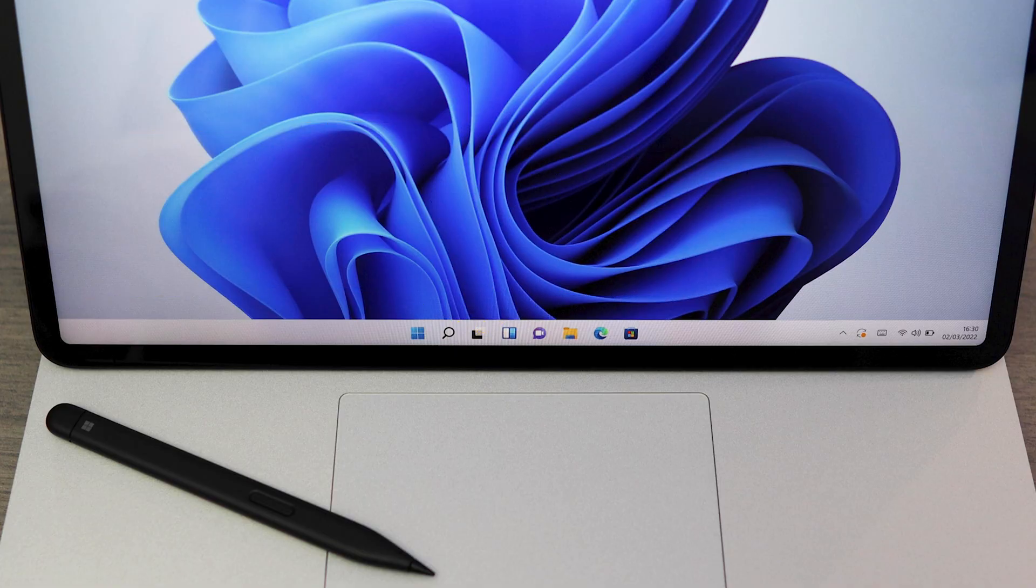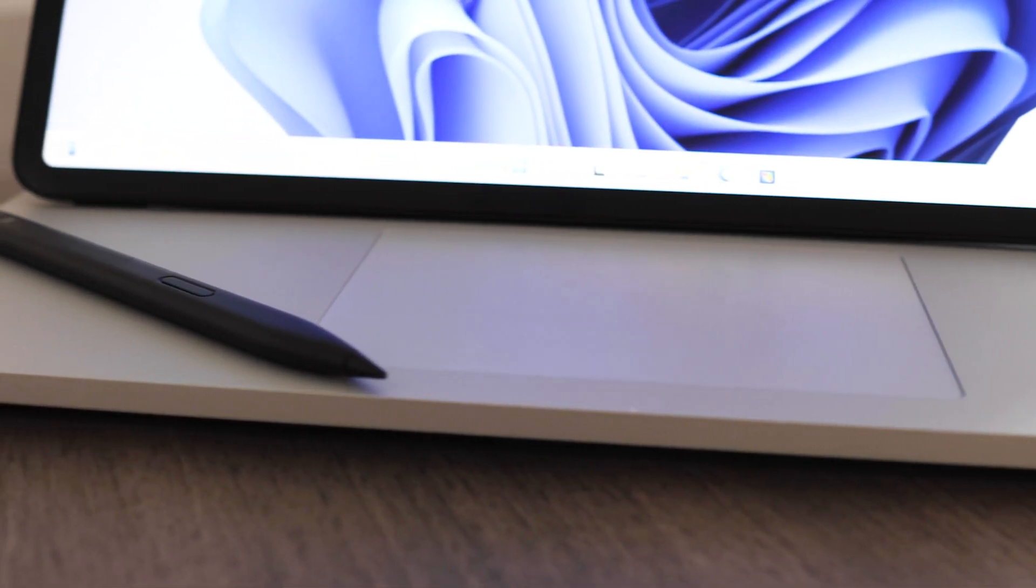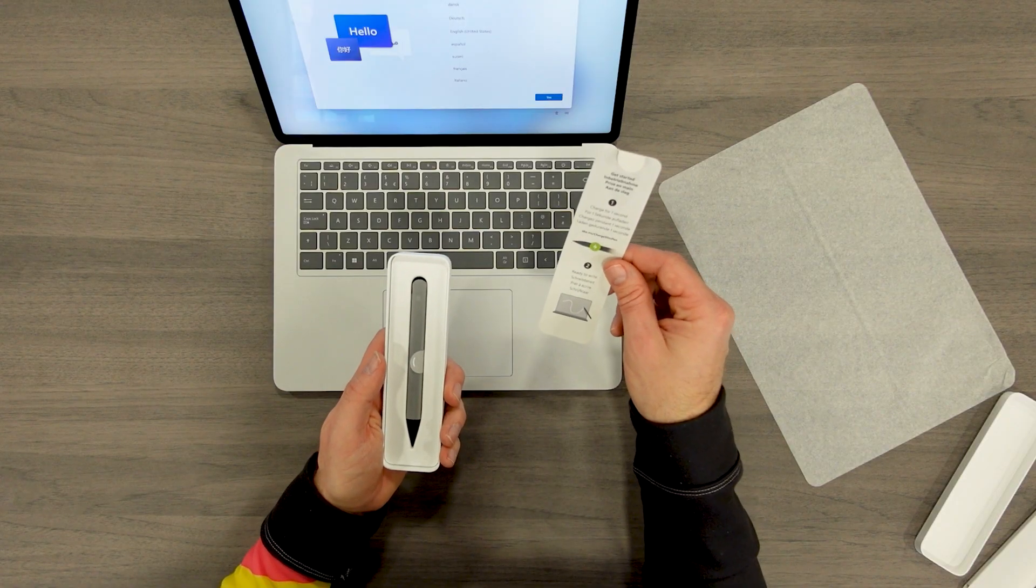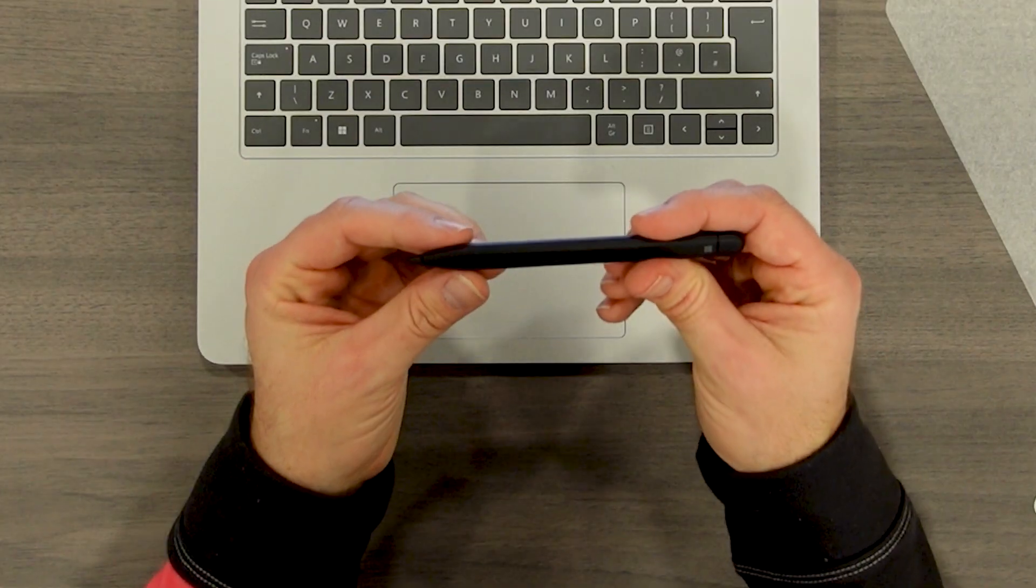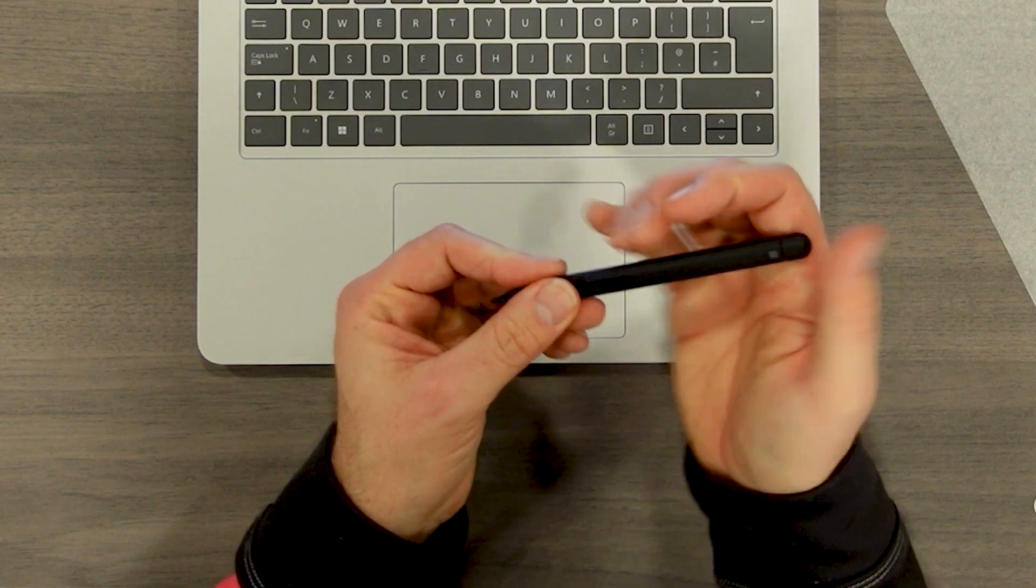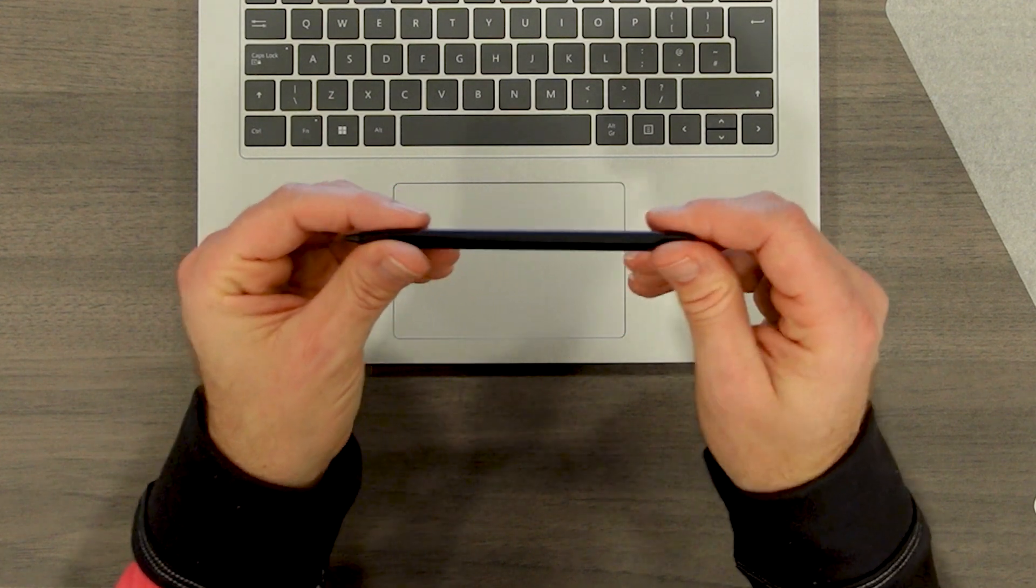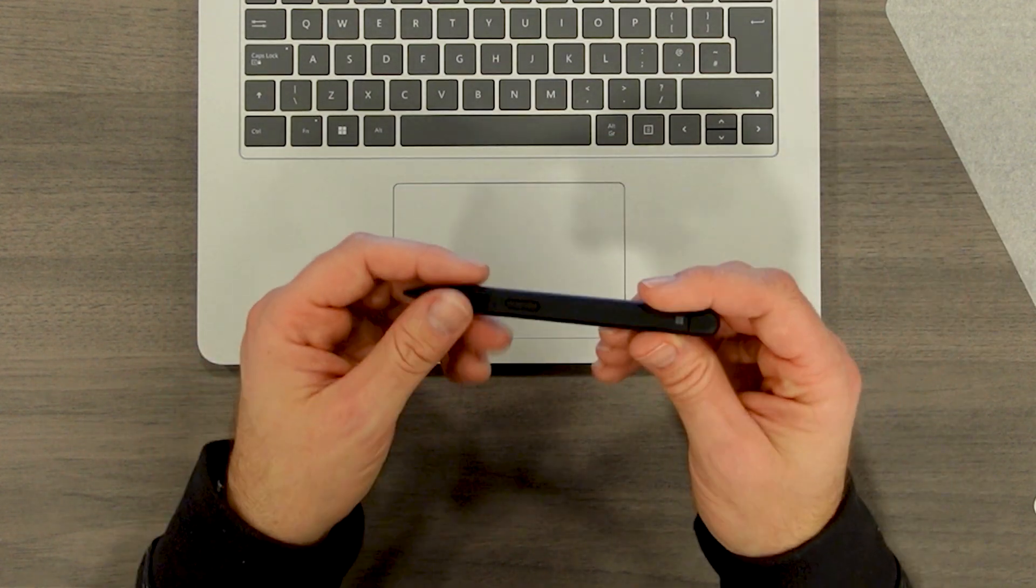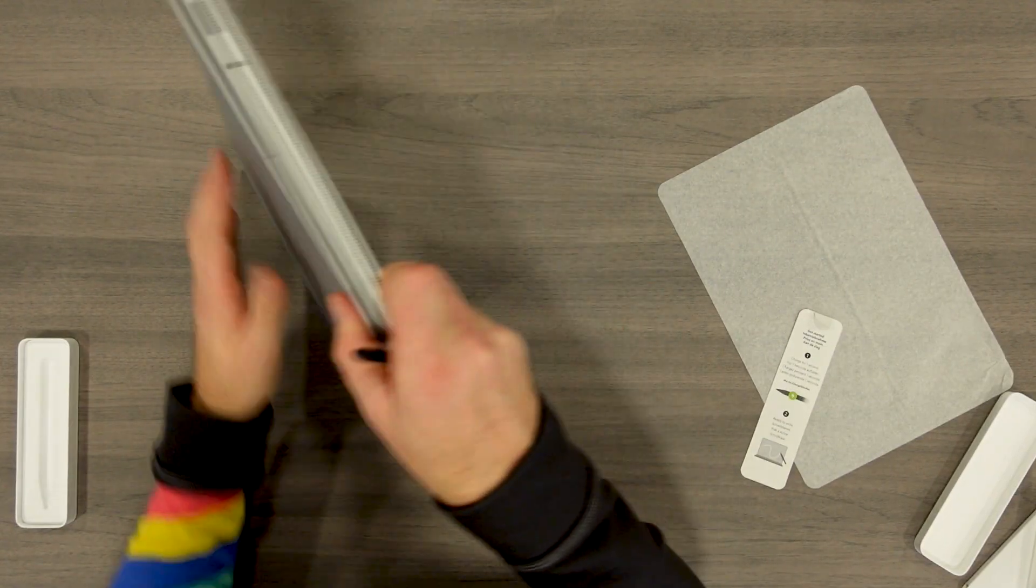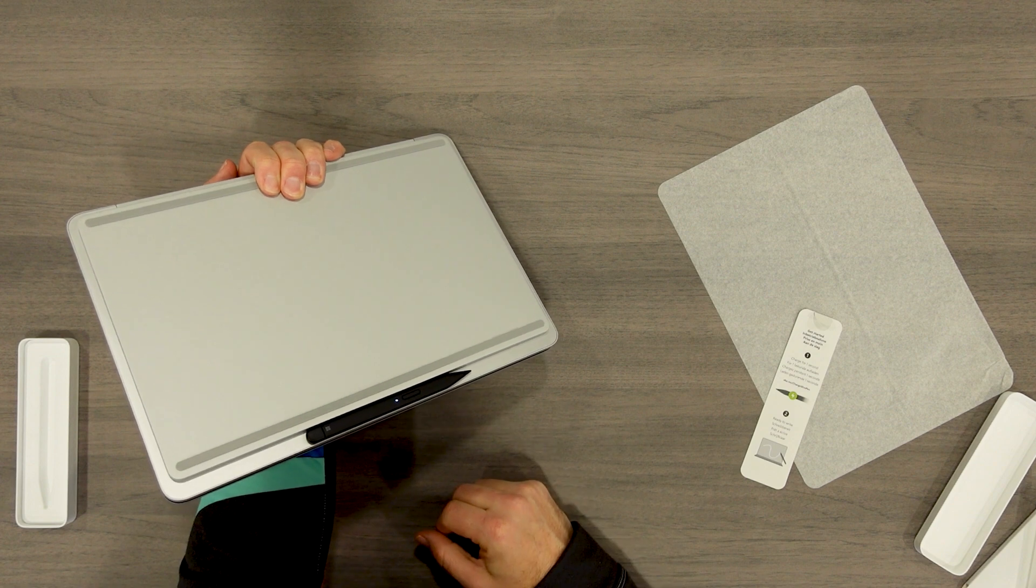As part of a pre-order bundle, we also got the Surface Slim Pen 2. So let's just have a quick look at this. All right, so we need to charge for one second, it says. Here it is. Look at that. So I can feel there's a button up here at the top. Got a button on the side, but it needs to charge for one second. Where am I going to charge it? I hear you ask because there's nowhere to plug this in.